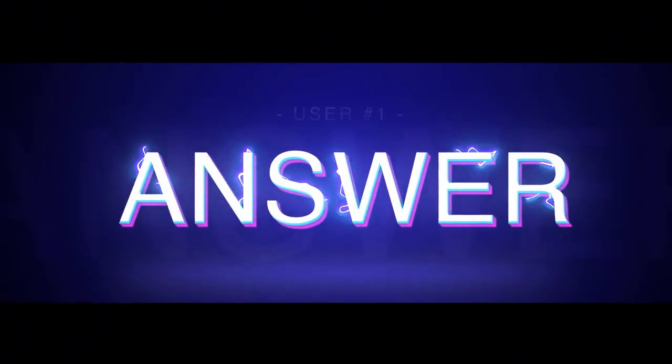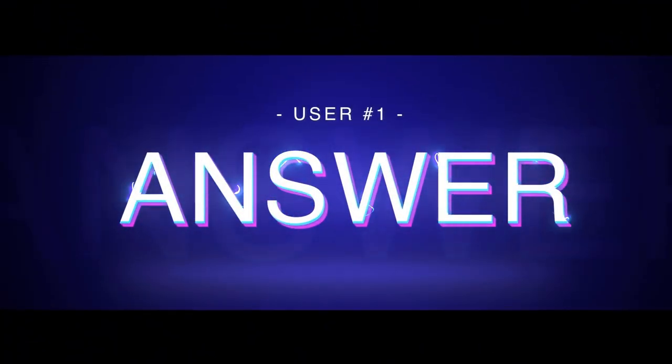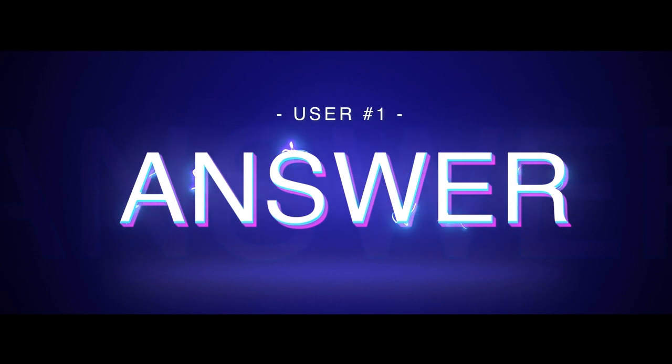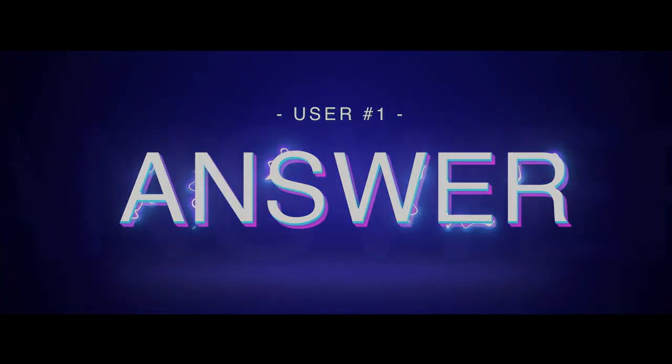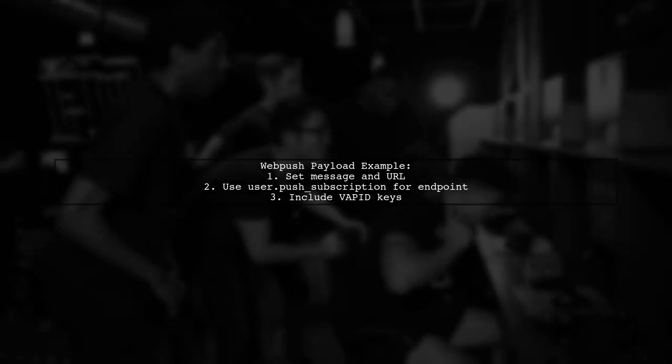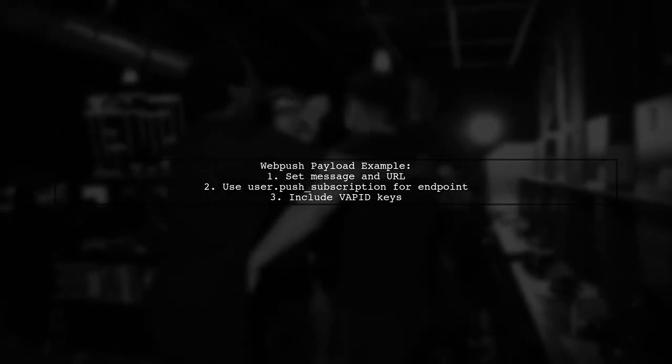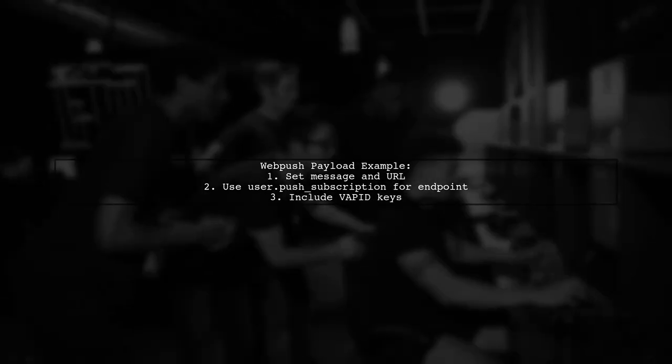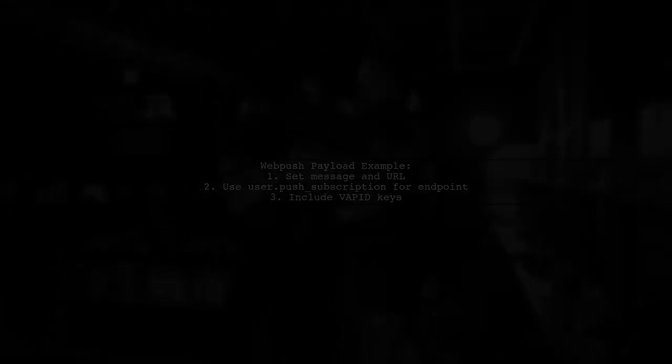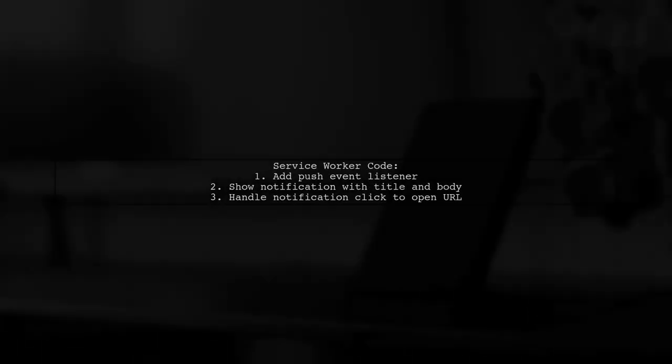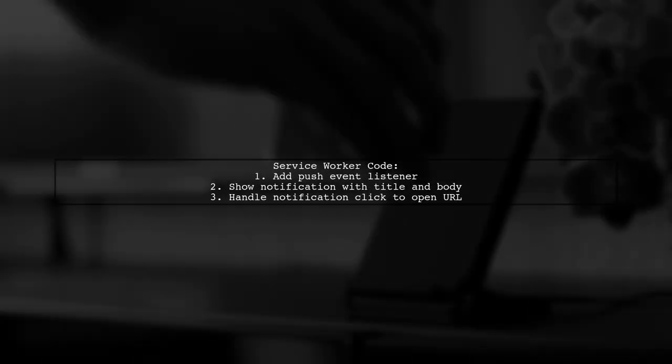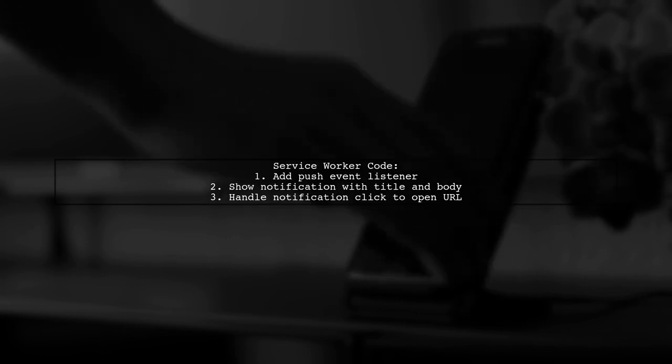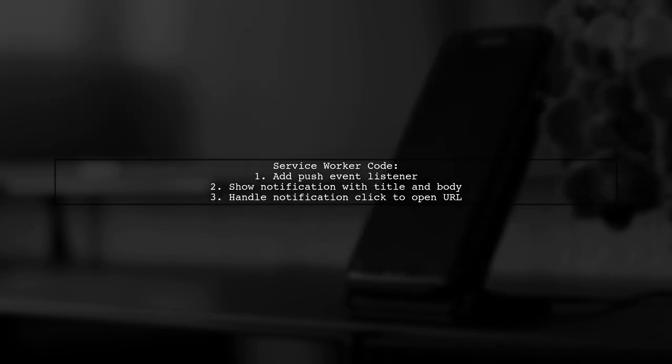Let's now look at a user-suggested answer. To open a custom URL when clicking on a WebPush notification, you can use the WebPush Ruby gem with some modifications. First, send a payload that includes the message and the URL. In your service worker, listen for the push event to display the notification. When the notification is clicked, close it and open the specified URL.